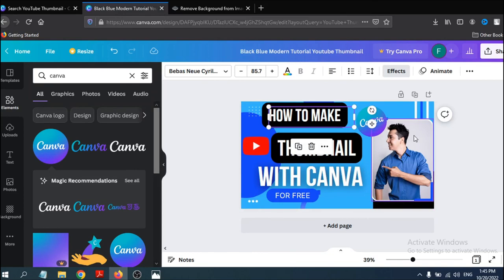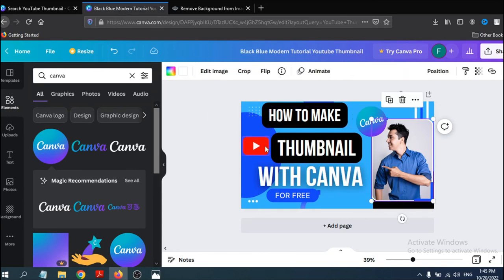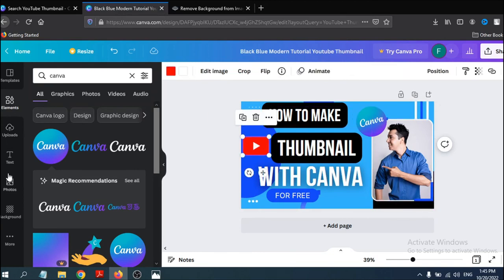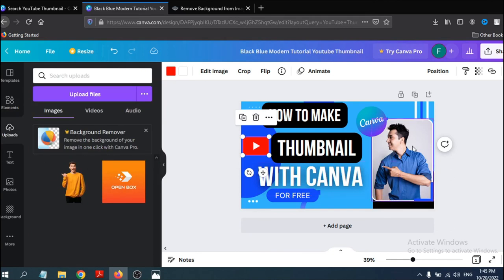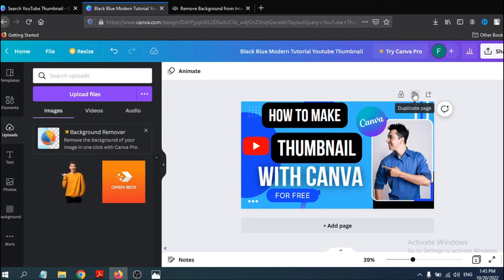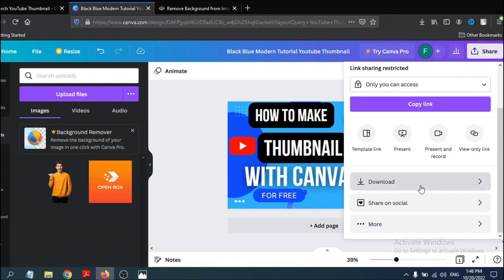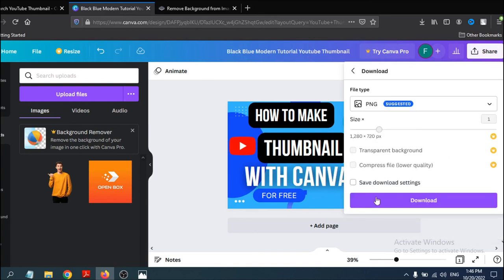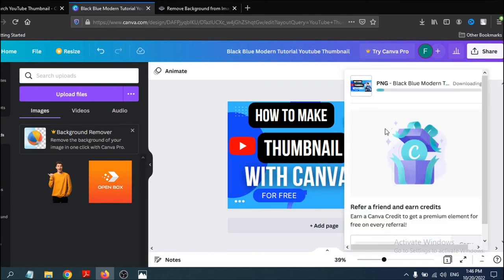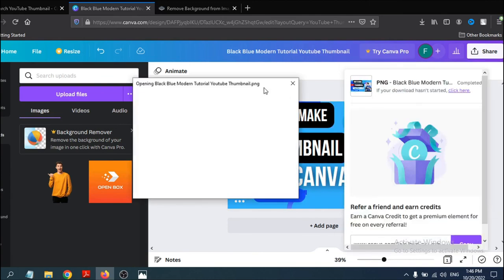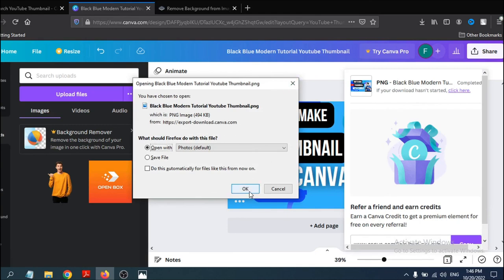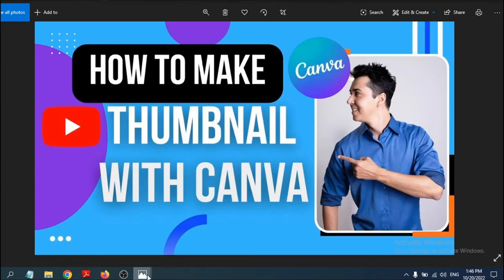This is how you make a thumbnail for your YouTube channel. Once you're satisfied, you can change your picture and logos, and upload your own photo. To download the thumbnail, click Share and then click Download. Click OK and the image will begin downloading.